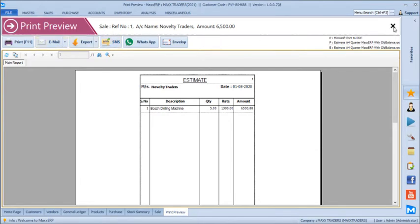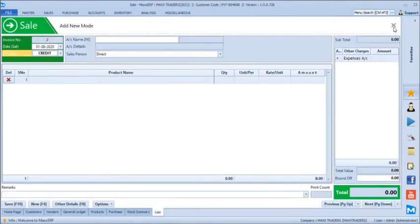In this demo we have not enabled the GST module. If we have the GST module enabled, the entire thing can be managed with complete GST returns. We can manage complete end-to-end financial accounting and file net taxes using Max ERP.